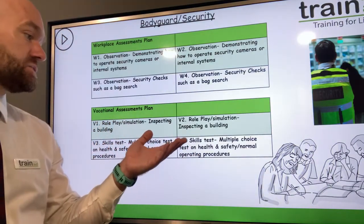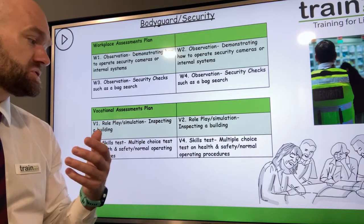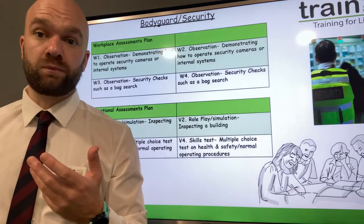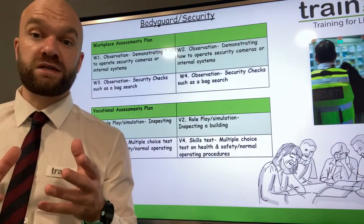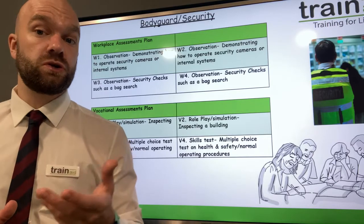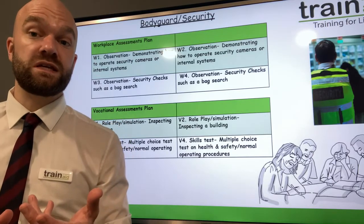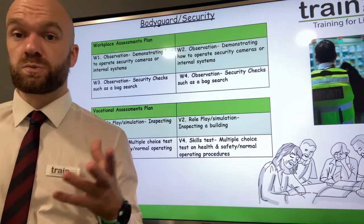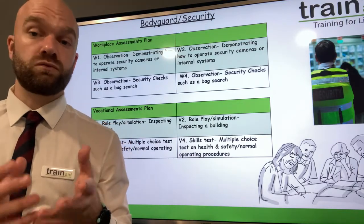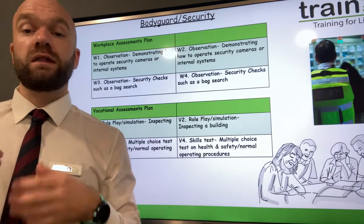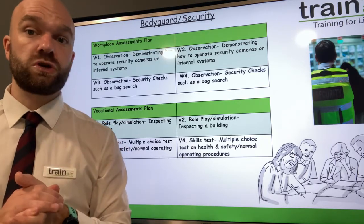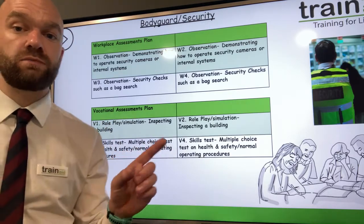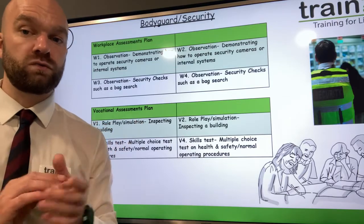Furthermore, you could have a skills test or a multiple choice knowledge test on health and safety or normal operating procedures. You could put together a knowledge-based test or quiz on security staff duties, procedures, and scenarios — this could be multiple choice questions or written answers, checking the knowledge of your security staff members. Each security staff member would complete one written test.